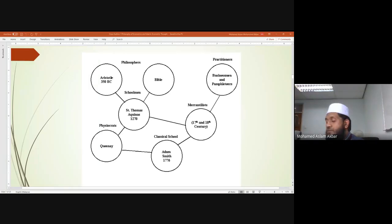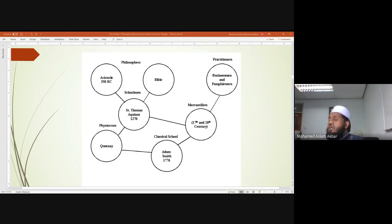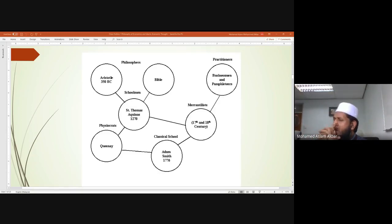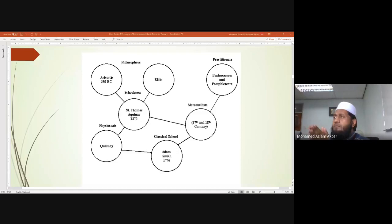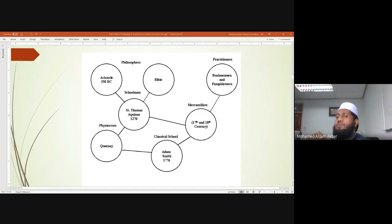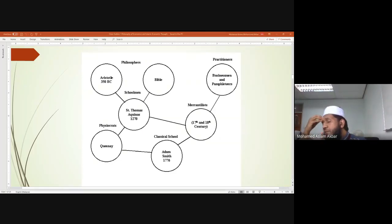Looking at this figure, we need to see where exactly the history of Islamic economic thought fits, but by looking at it you don't see it. For example, they say it starts from philosophers - Aristotle - representing the entire Greek philosophers. The timeline of Greek philosophers is before 350 BC.